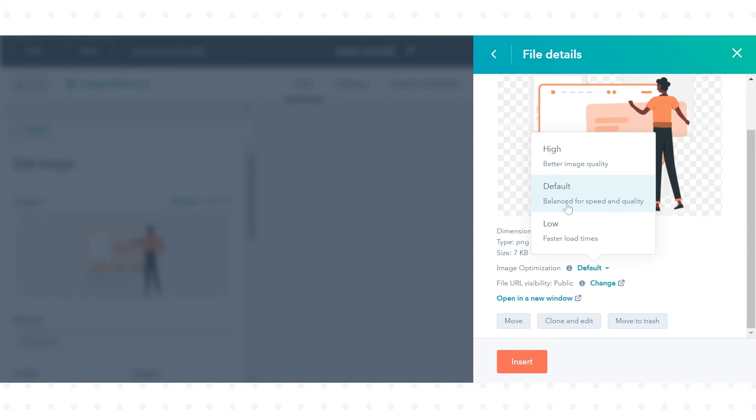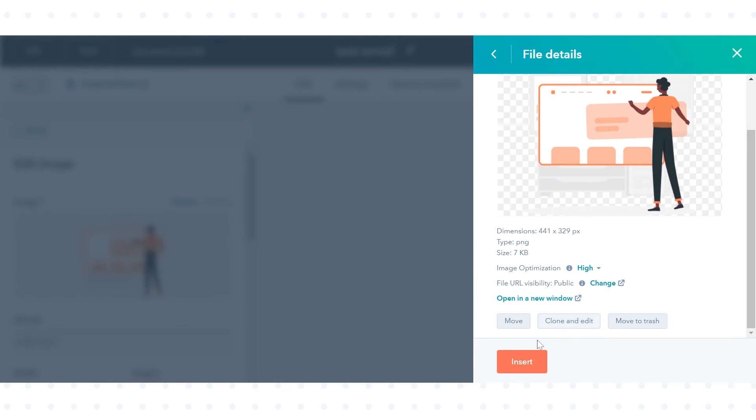Low, the image will load at a lower resolution but with a decreased load time.